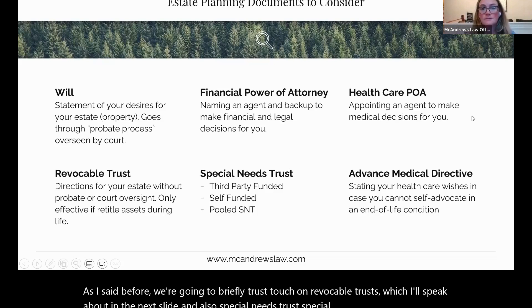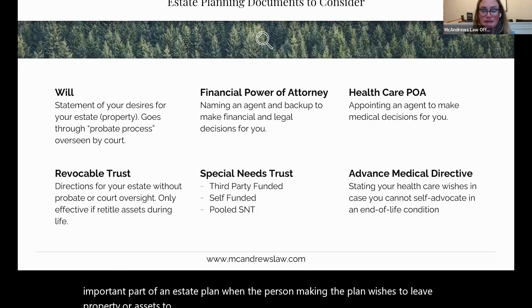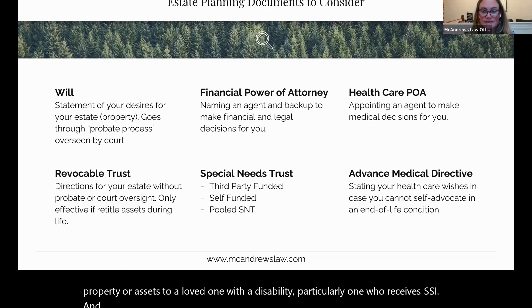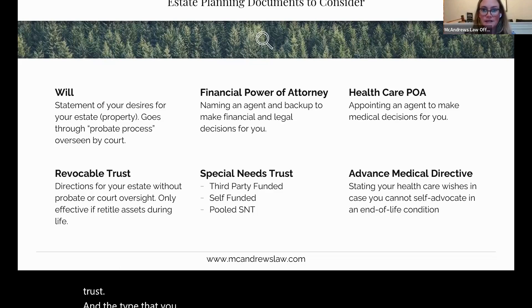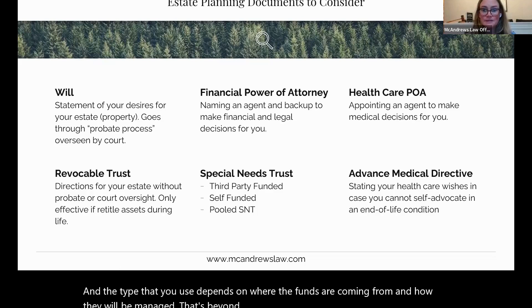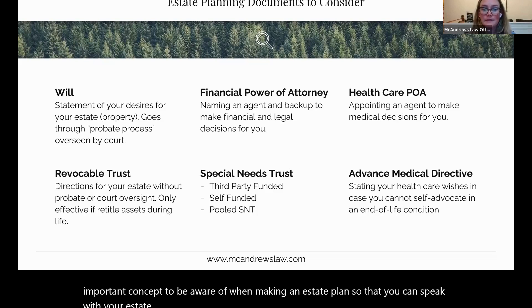Special needs trusts are an important part of an estate plan when the person making the plan wishes to leave property or assets to a loved one with a disability, particularly one who receives SSI and/or Medicaid as their insurance. There are several different kinds of special needs trusts, and the type you use depends on where the funds are coming from and how they will be managed. This is an important concept to be aware of when speaking with your estate planning attorney.